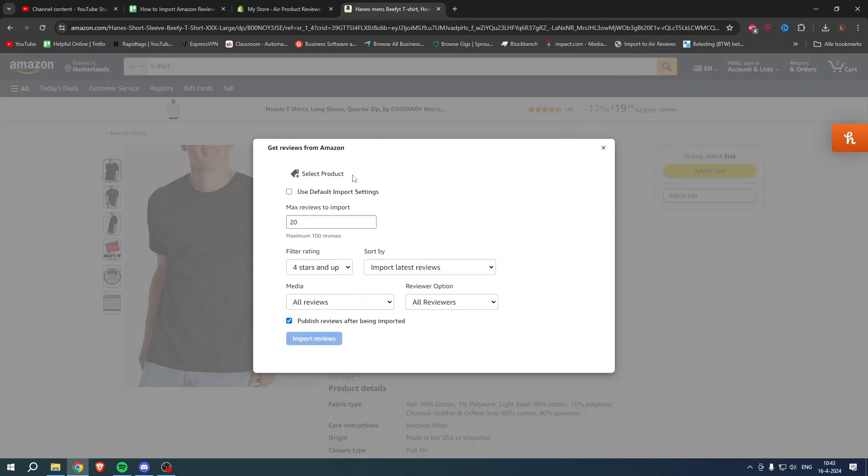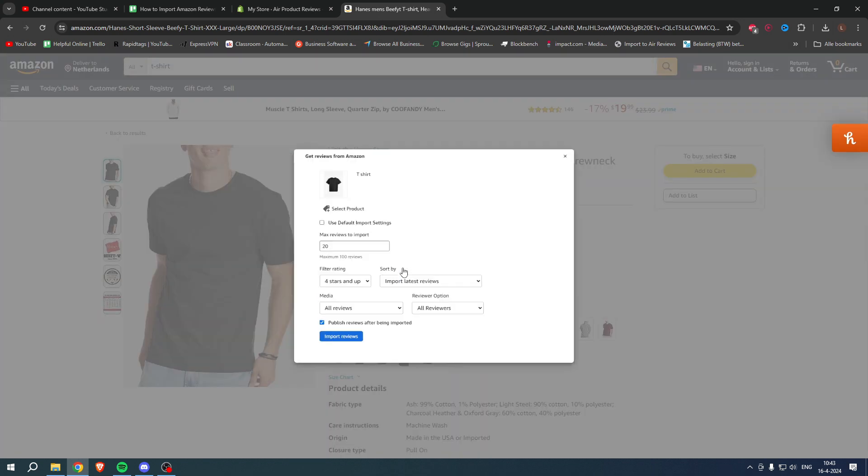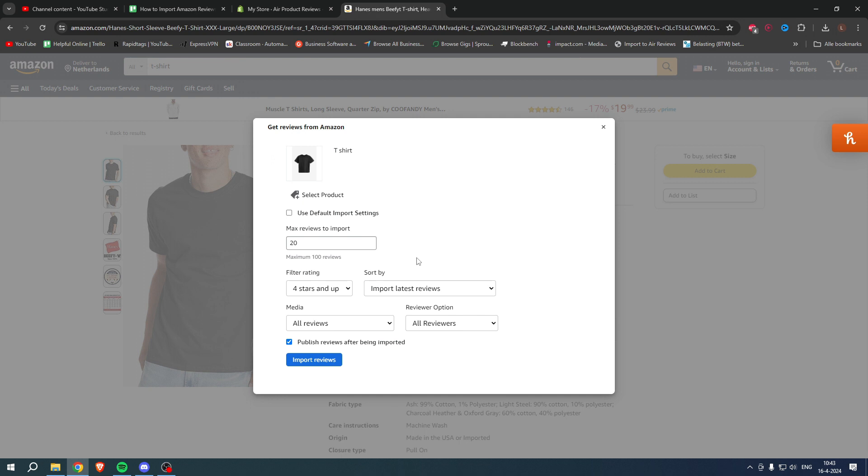Here we have to select our product. So this is my Shopify product. I'll click on there. Here it says use default import settings or we can change all of this how we would like to. Here it says max reviews to import. The maximum is 100. We can, for example, do let's say 35.